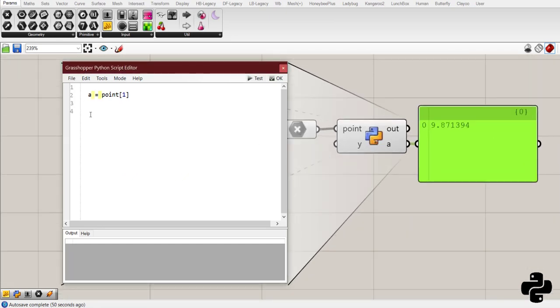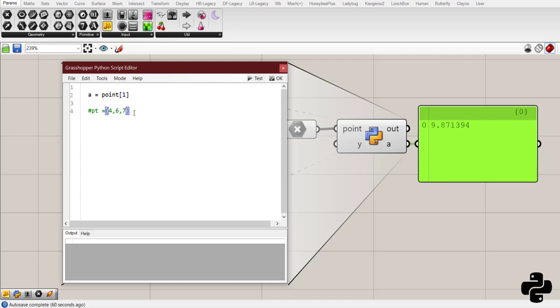We know that a point called pt is created by three coordinates like these integers. So, to get access to each of them that are considered as a whole list of pt in GH Python, we need to say that we want the first item, the second item, or the third item by considering their indices.